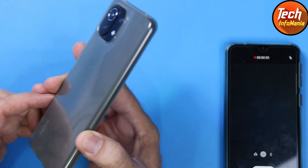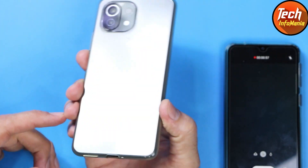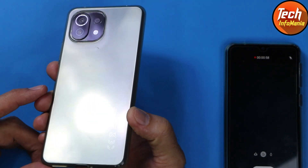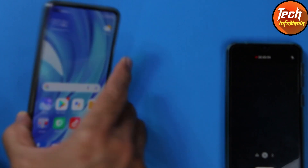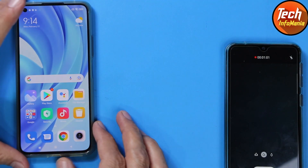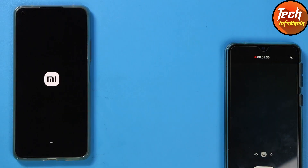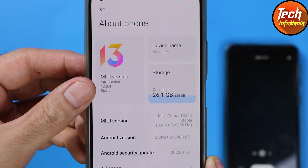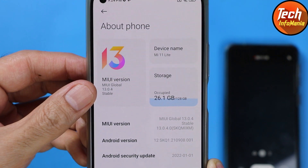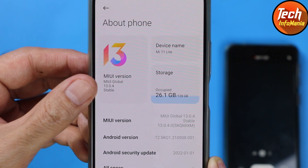Good morning, good afternoon and good evening everyone. I hope you all are doing good. Today I got the Xiaomi Mi 11 Lite — the global one, the 4G — and the MIUI 13 global stock ROM release for the Xiaomi Mi 11 Lite.